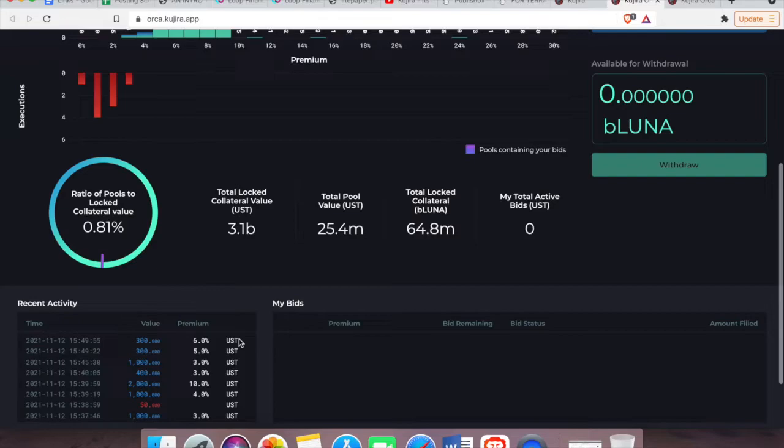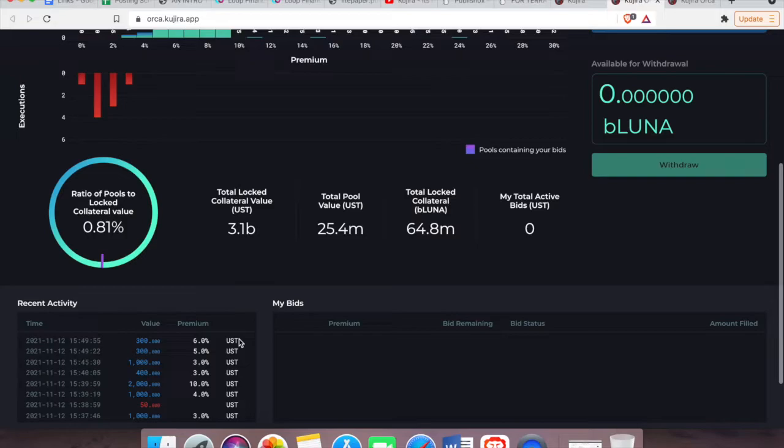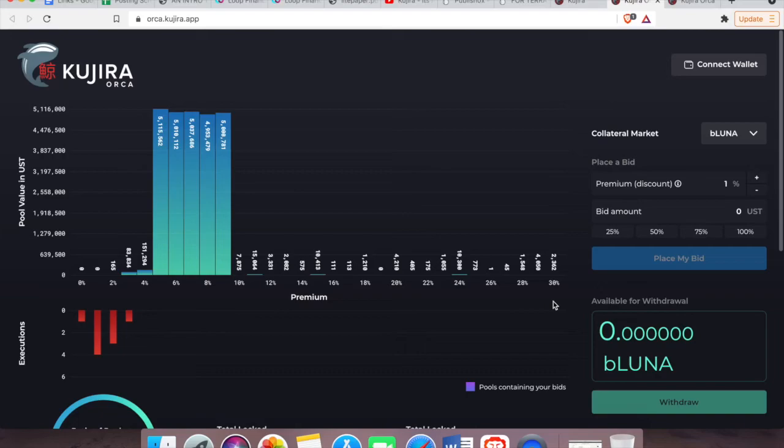Total collateral value in Anchor currently is 3.1 billion USD, total pool value in Orca is 25.4 million, and total collateral value of bLuna is 64.8 million. Those are some pretty large numbers guys. Let's move on to placing the bid.